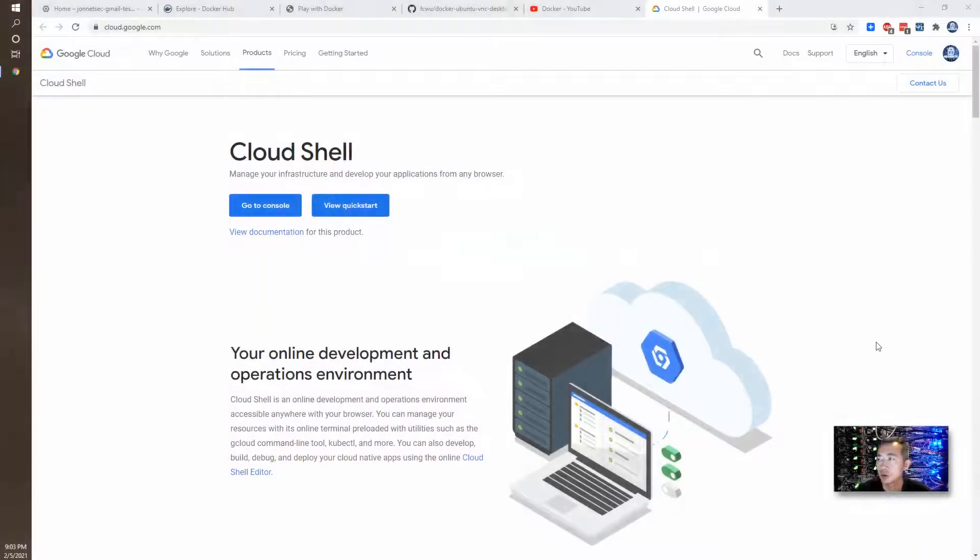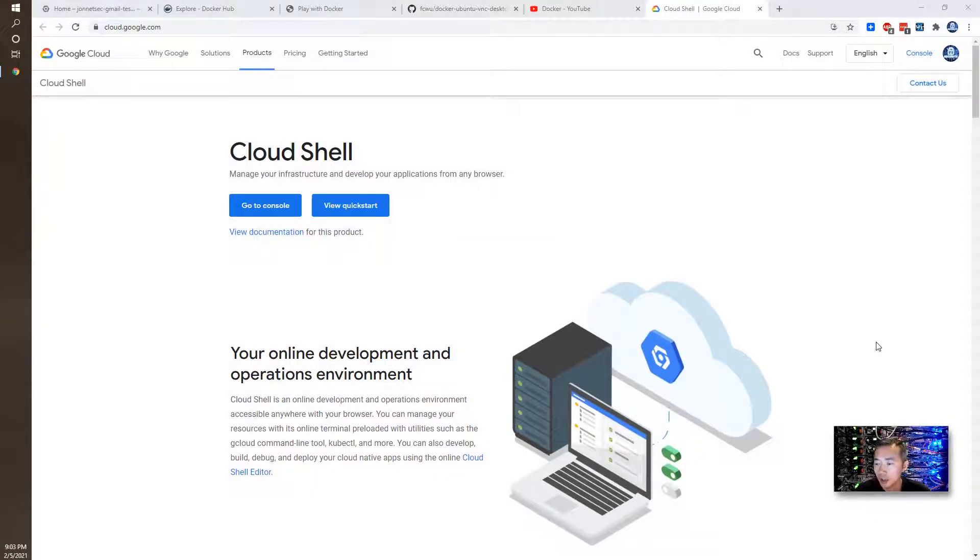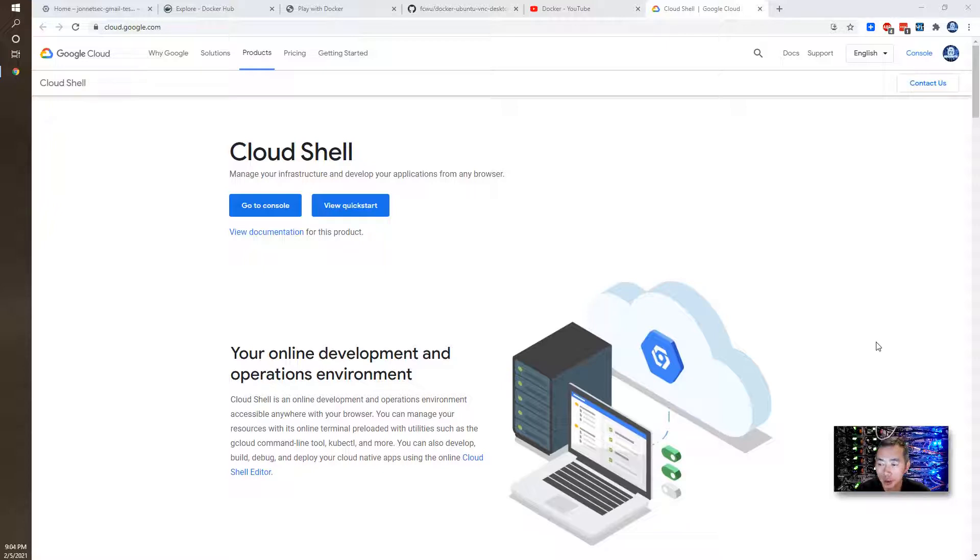Basically, Cloud Shell is an online development and operation environment provided by Google Cloud, which you can use to manage your resources in the cloud and also you can use it to build and create your cloud applications.